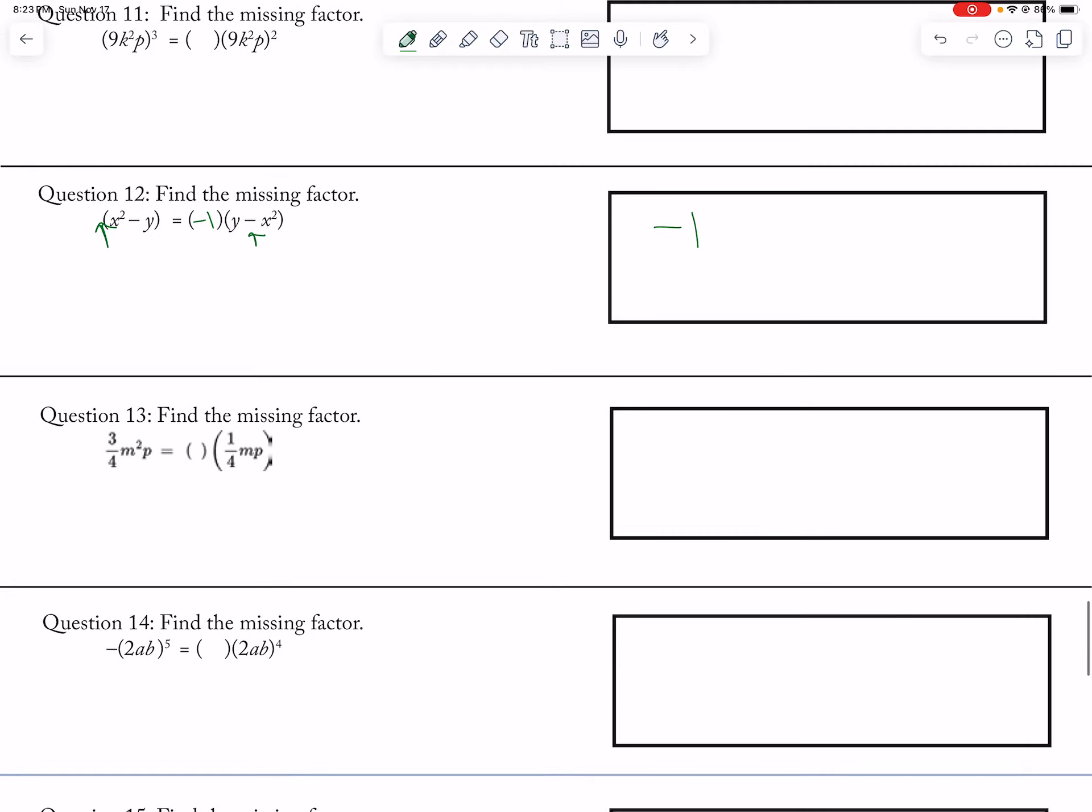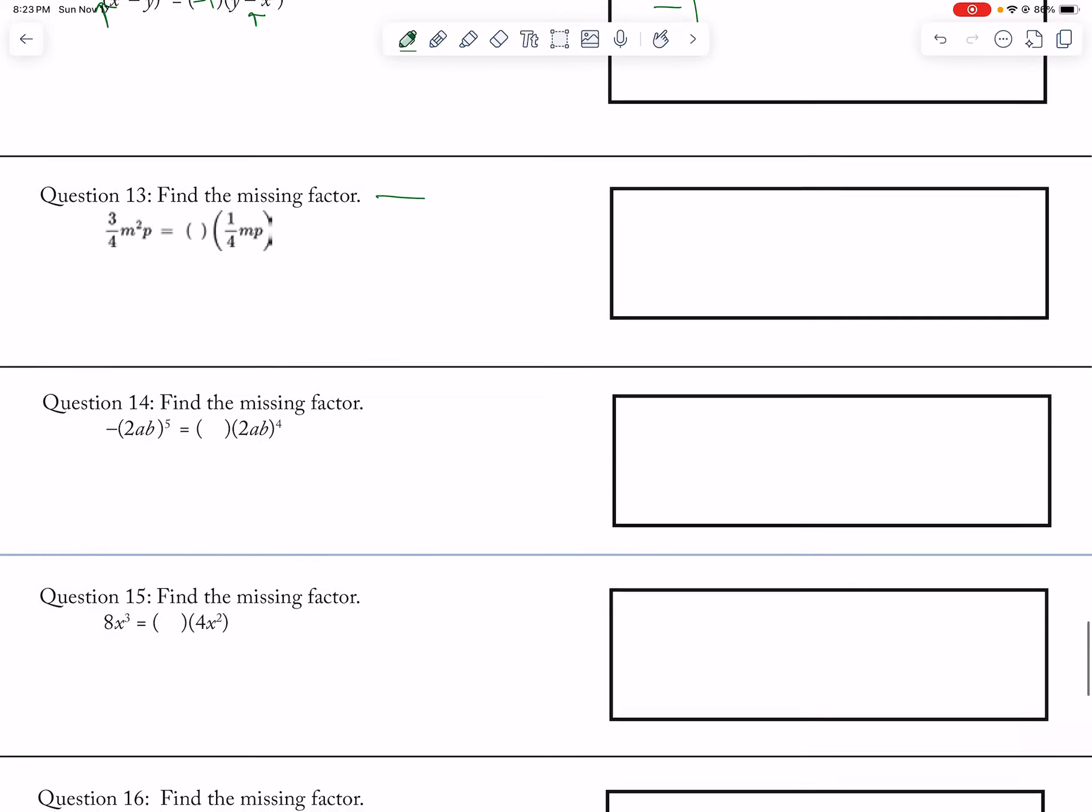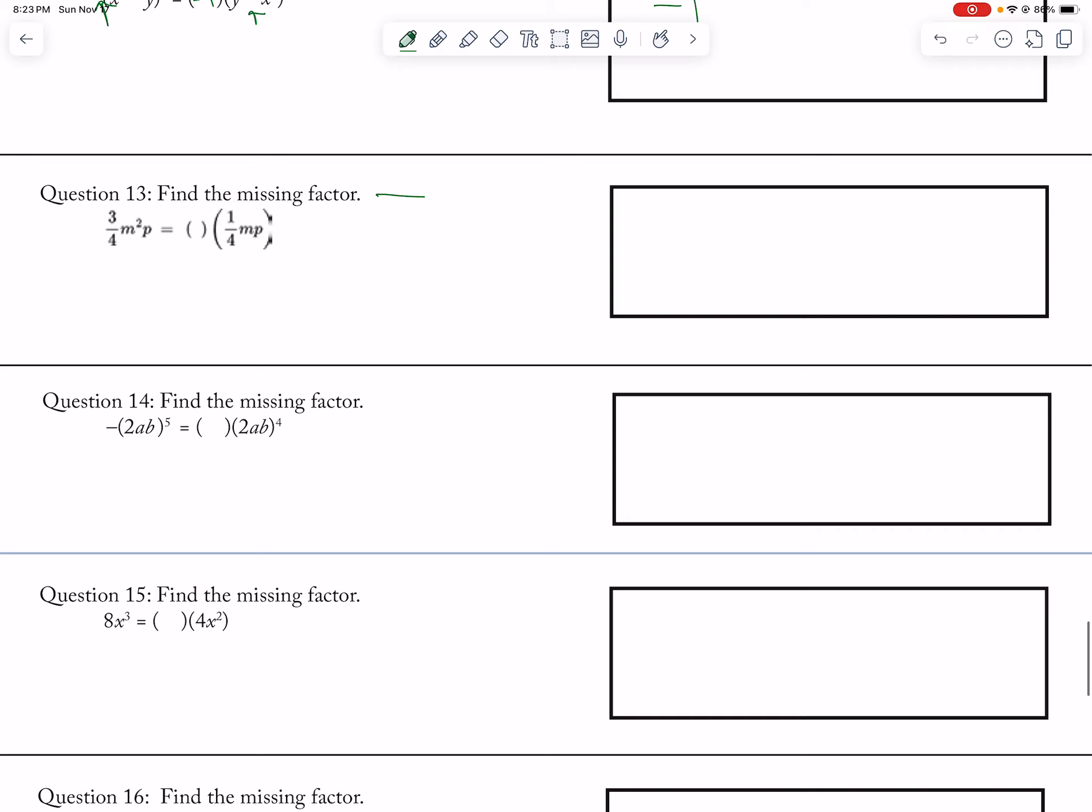And you could check that by going through and doing distributive property. Okay. Ooh, that one's super glitchy. I don't like, I'll have to retype this one. In the future, it's all pixelated. Okay, so let's see.